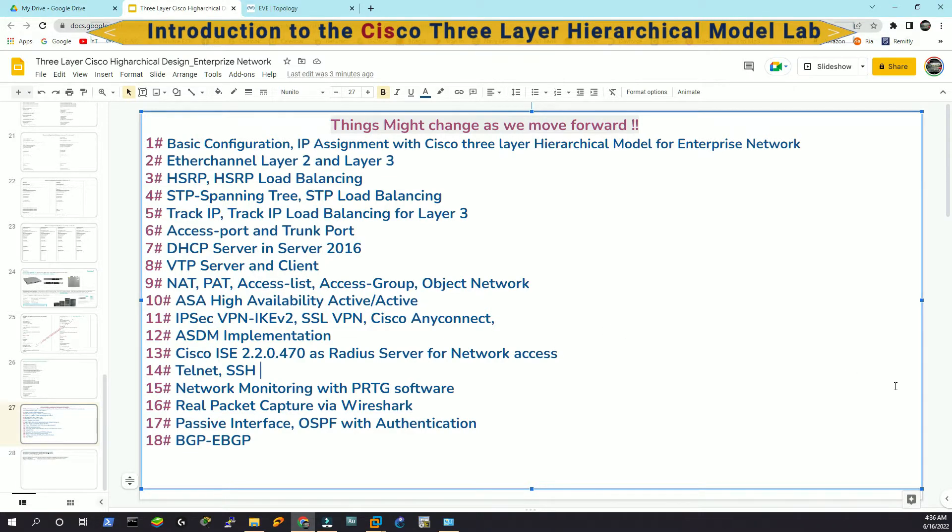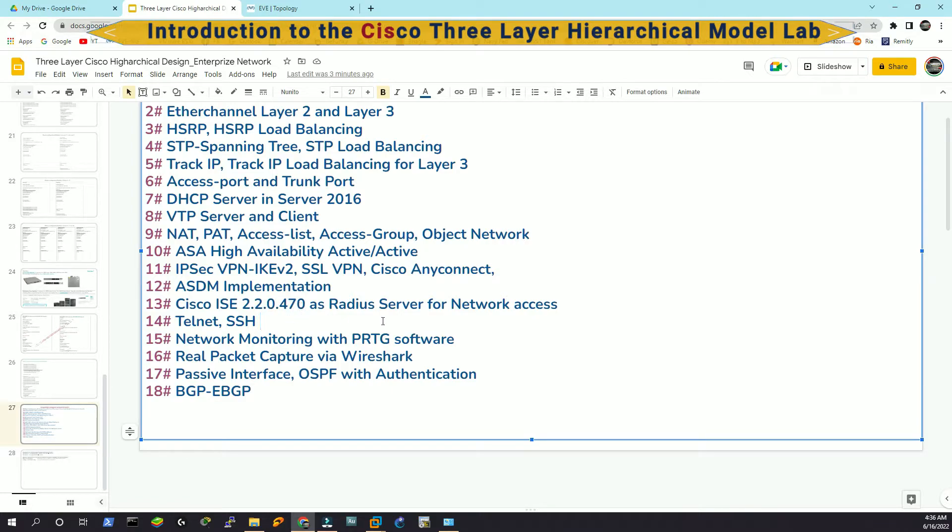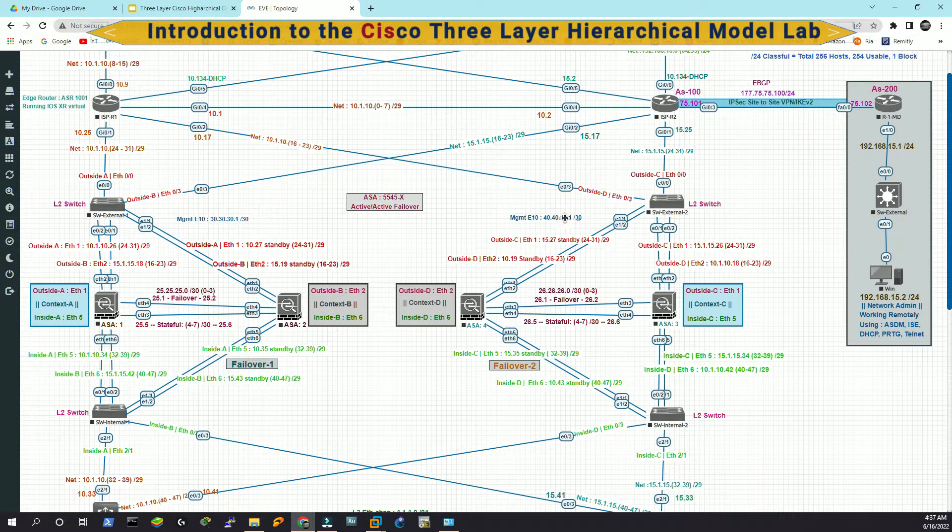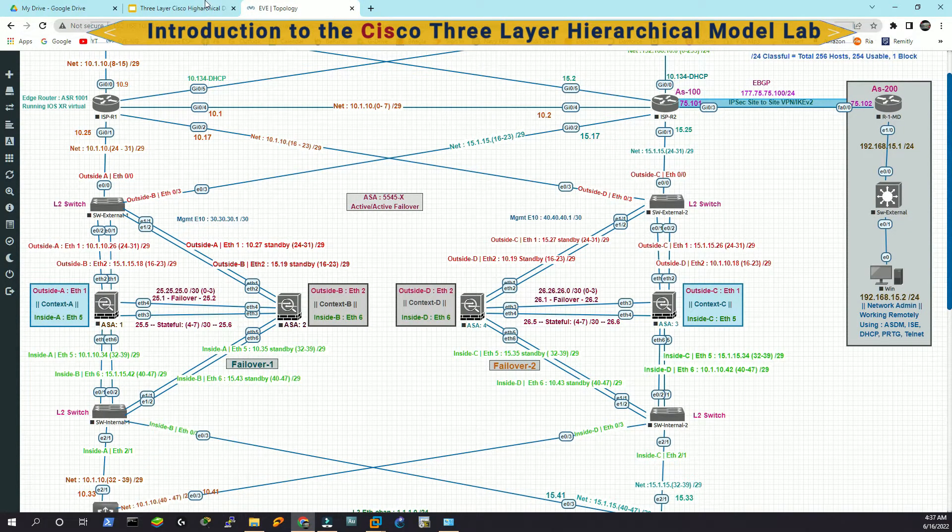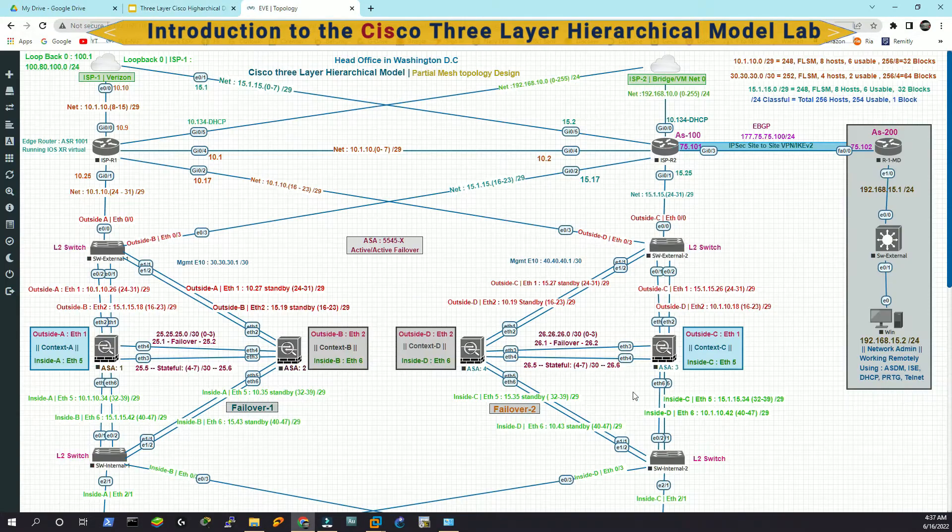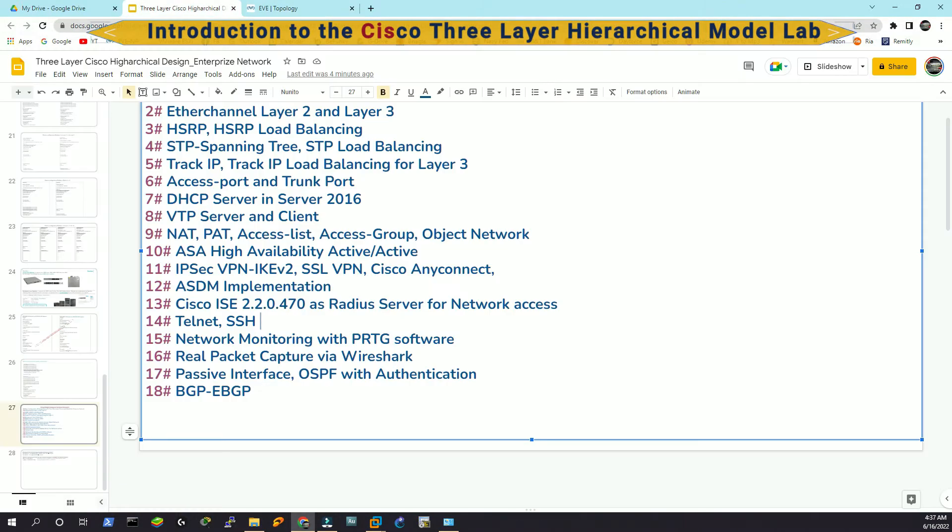Then we are going to learn IPSec, IKE version 2, most probably SSL VPN and Cisco AnyConnect. And then we'll implement the ASDM. We are going to learn about the Cisco ISE 2.2.0.470 as the RADIUS server. Definitely the Telnet and SSH. We have management interfaces as well, if you have noticed. The management interface, 30 and 40 network. And then network monitoring with PRTG software to monitor all these networking gears.